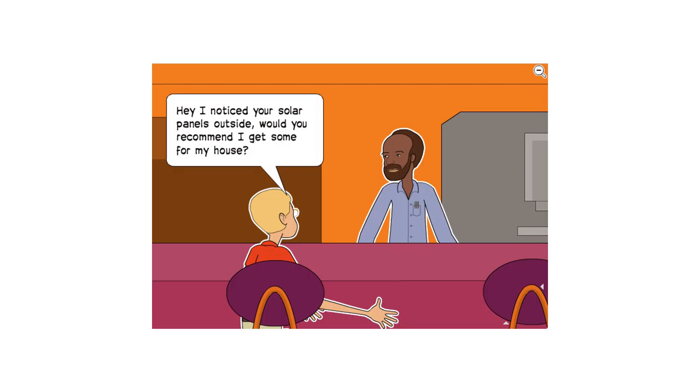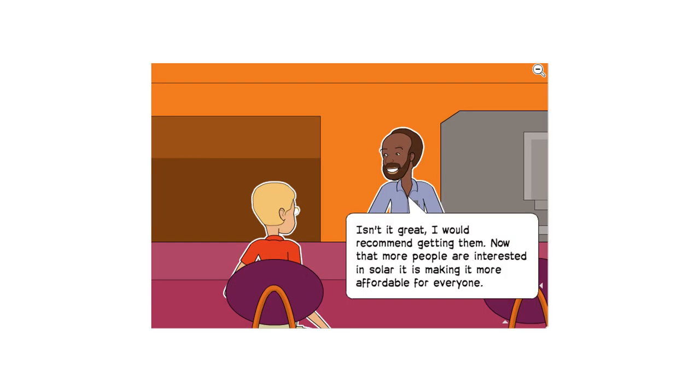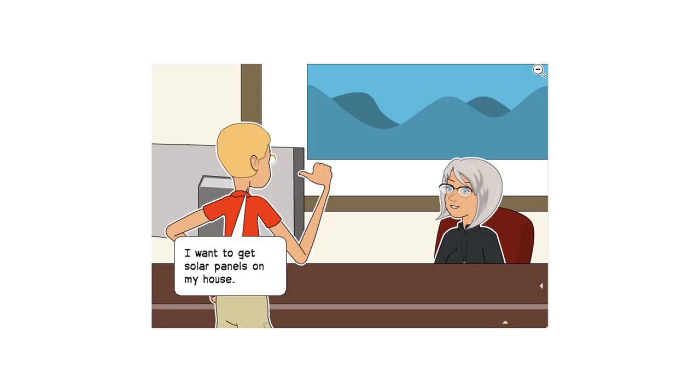Hey, I noticed your solar panels outside. Would you recommend I get some for my house? Isn't it great? I would recommend getting them. Now that more people are interested in solar, it is making it more affordable for everyone. I want to get solar panels on my house.